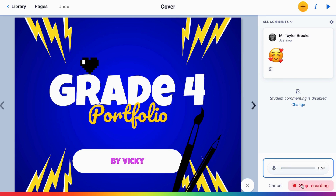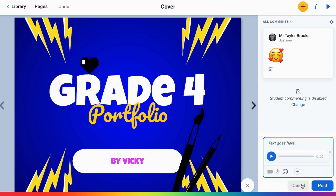Hey Vicki, this is looking great. Some things that I would think about adding to your portfolio are...